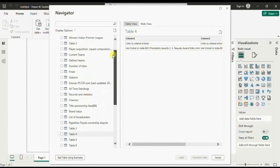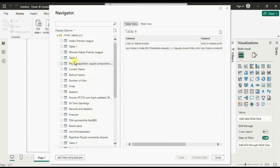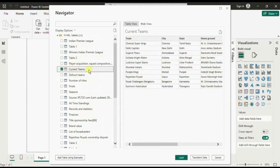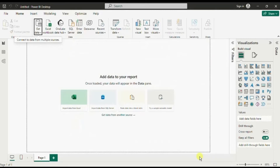Let me select this Current Teams table and here we will get two options: either to Load the data or Transform Data. Let's click on Transform Data.